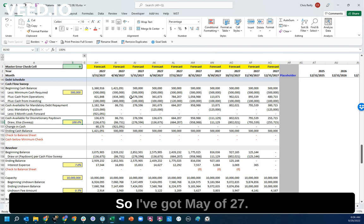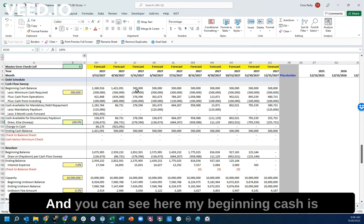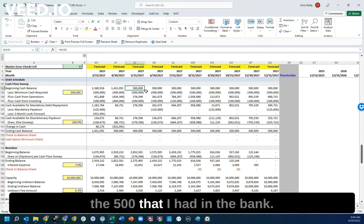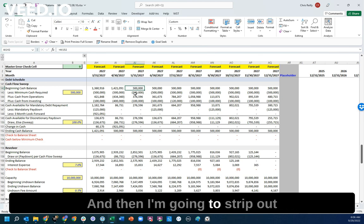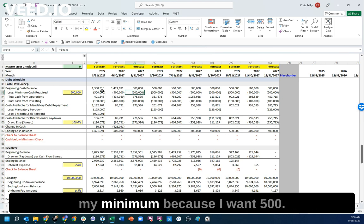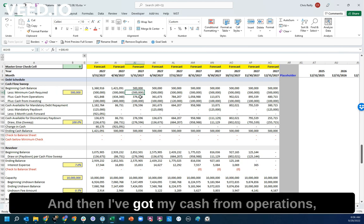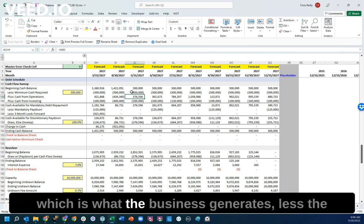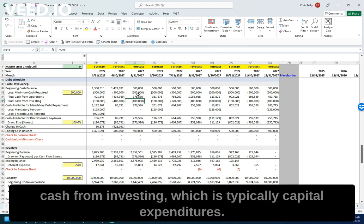Let's just walk through an example here. I've got May of 27, and you can see here my beginning cash is the $500,000 that I had in the bank. And then I'm going to strip out my minimum because I want $500,000. And then I've got my cash from operations, which is what the business generates, less the cash from investing, which is typically capital expenditures.